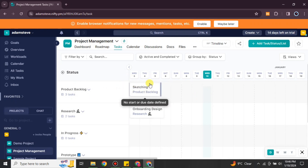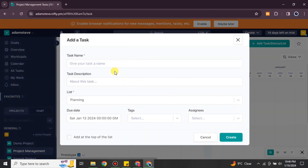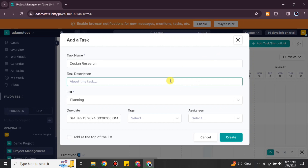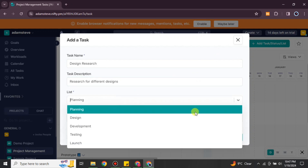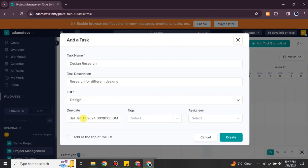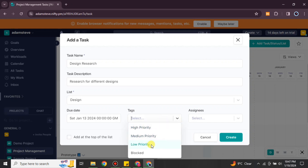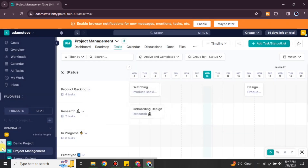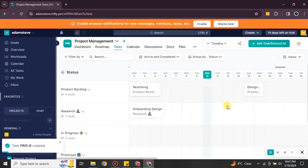These are your tasks — things you would like to do within each status. To create a new task, give it a name, for example 'mailing your clients'. Then give it a description related to the title. You can choose which list to place it in, and then set a date, tags, assignees, and other details. Once done, click 'Create' and the new task will be added.